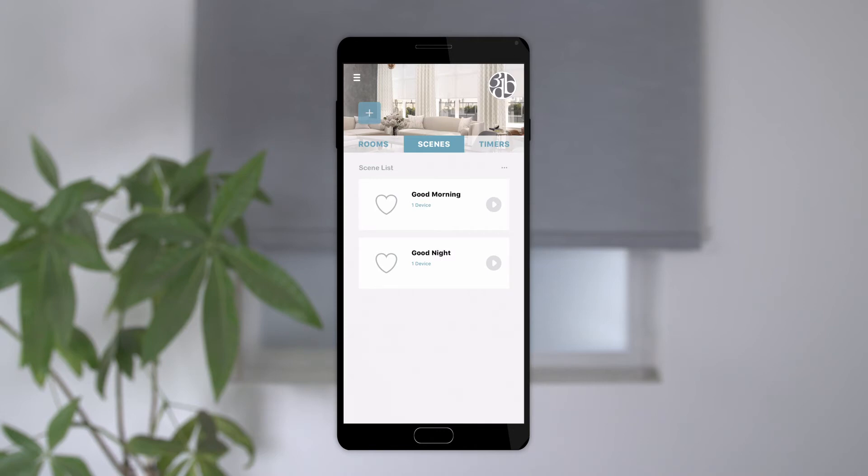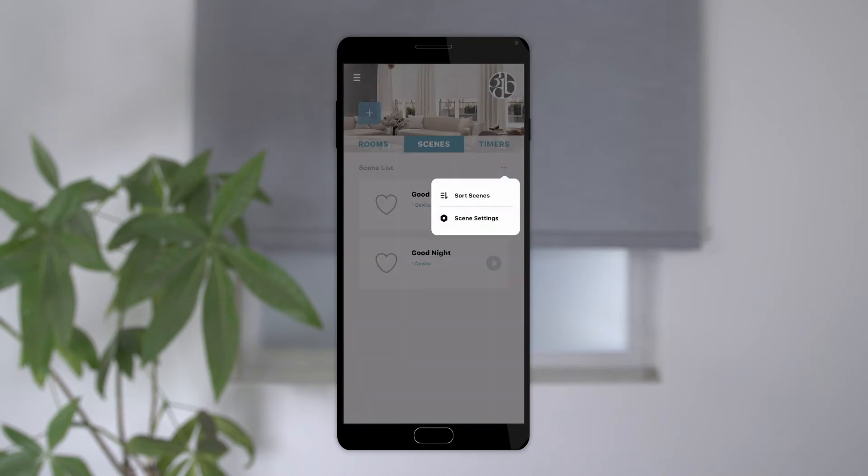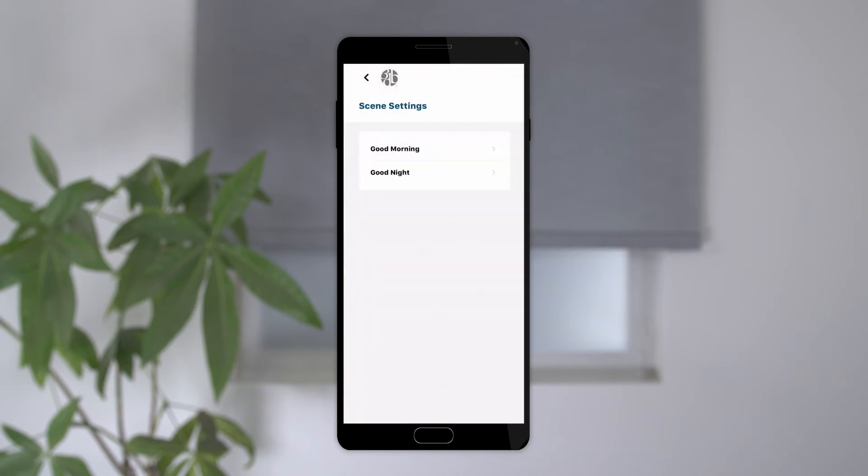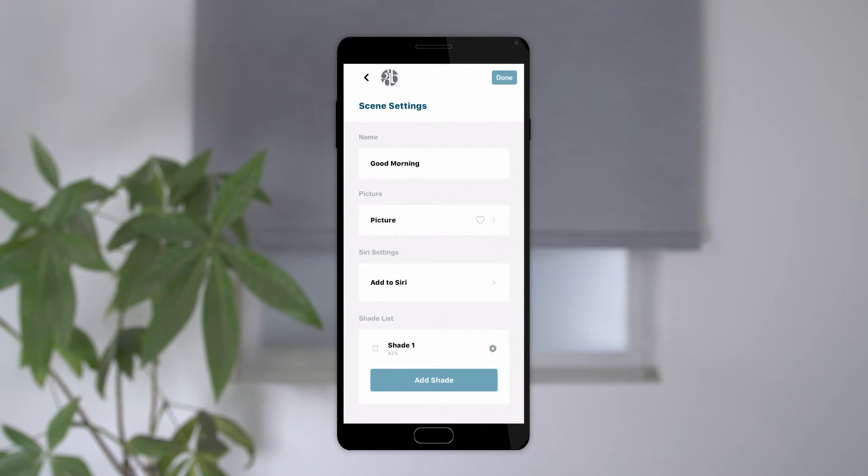To modify a scene, click the three dots again in the upper right corner and select scene settings. A list of all the scenes you have created will show and you can select the one you wish to modify. From here, you can change the name of the scene or icon used and add the scene to Siri if on an Apple device.